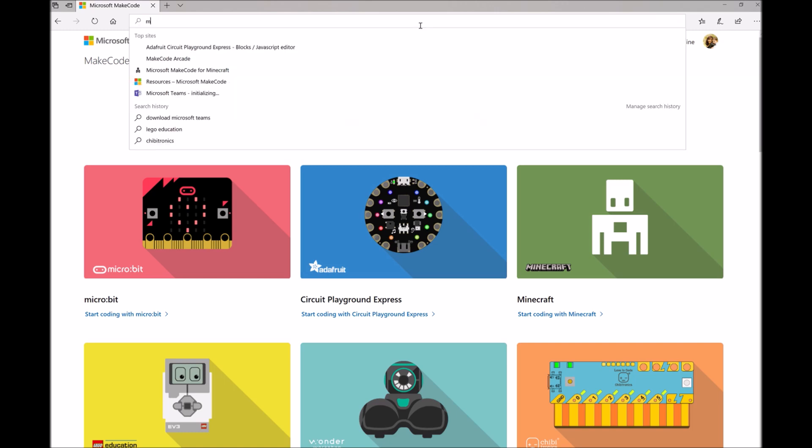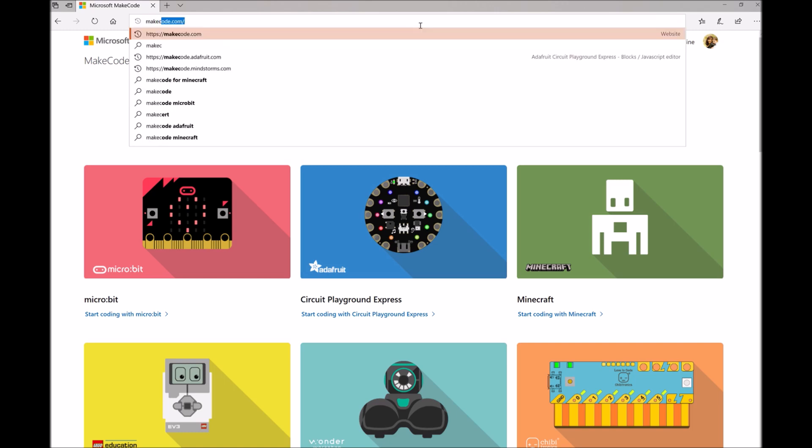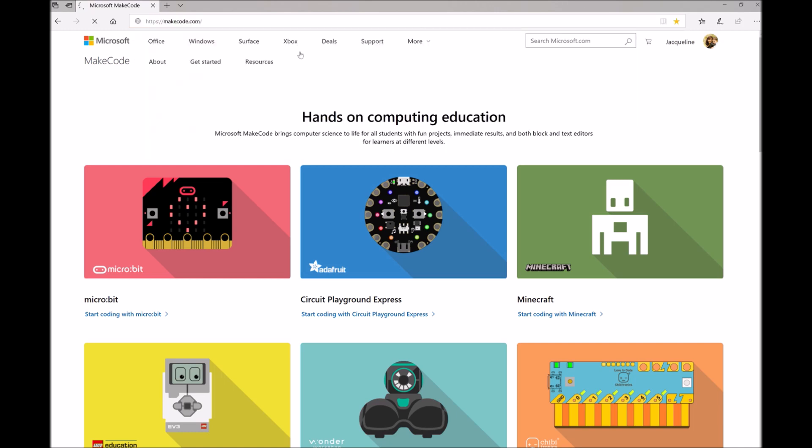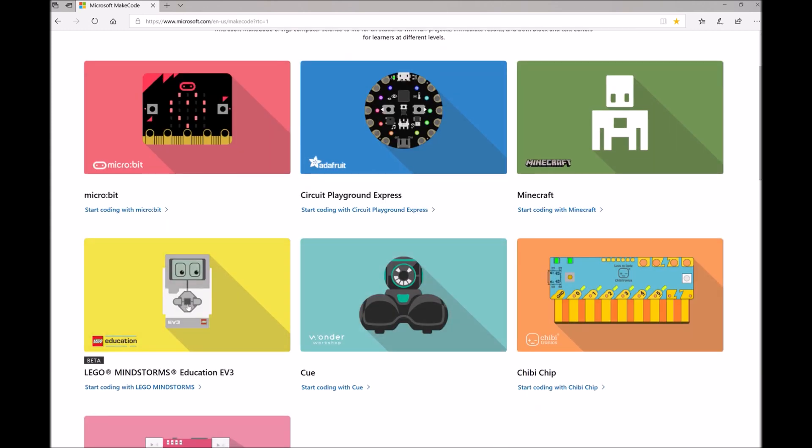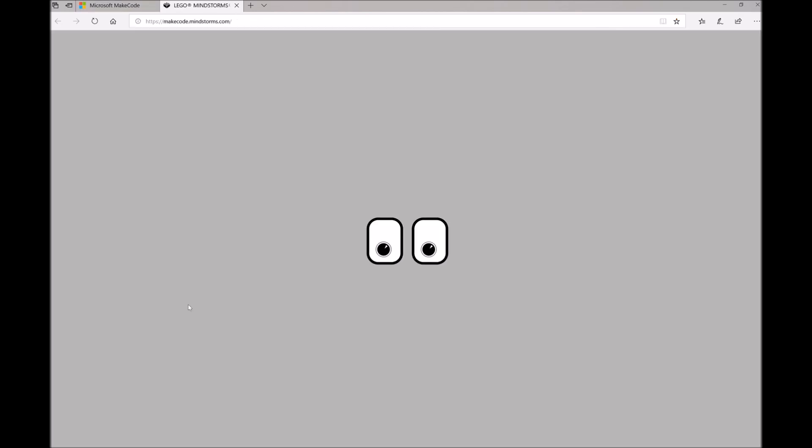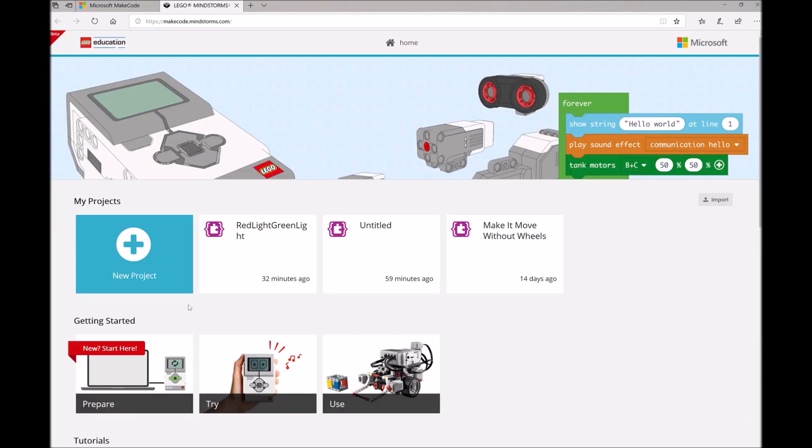The first thing you'll want to do is open a browser to matecode.com and you'll get to our MateCode landing page. Then you can scroll down and click on the LEGO Mindstorms card here. That will open up the Mindstorms editor.